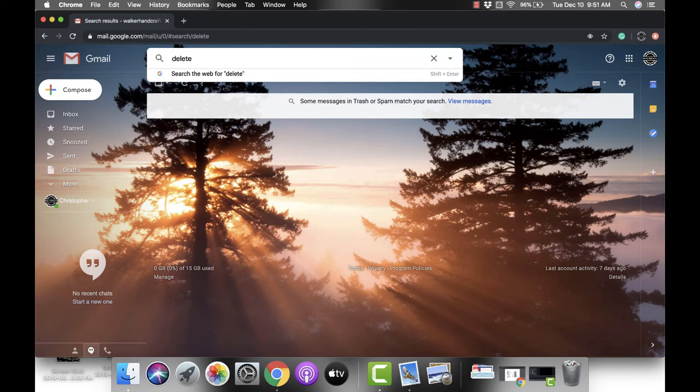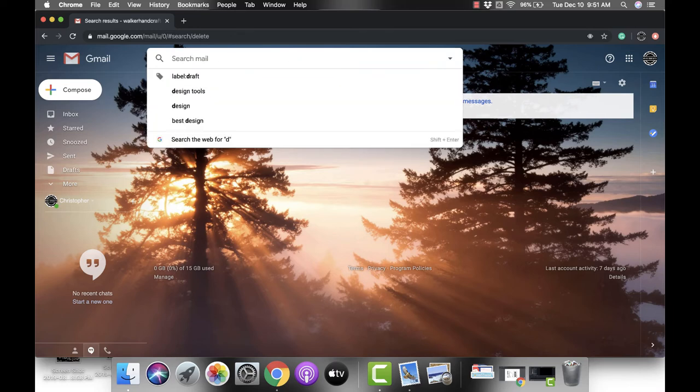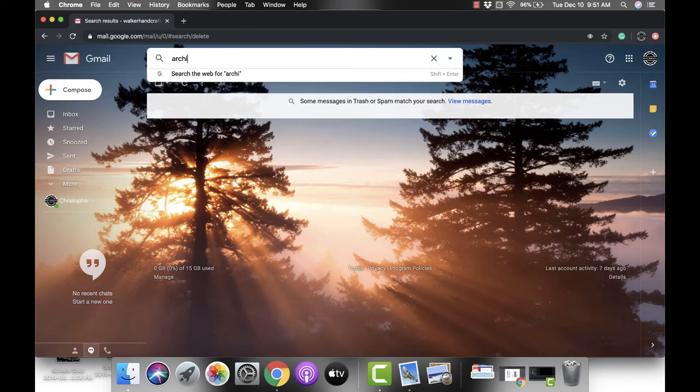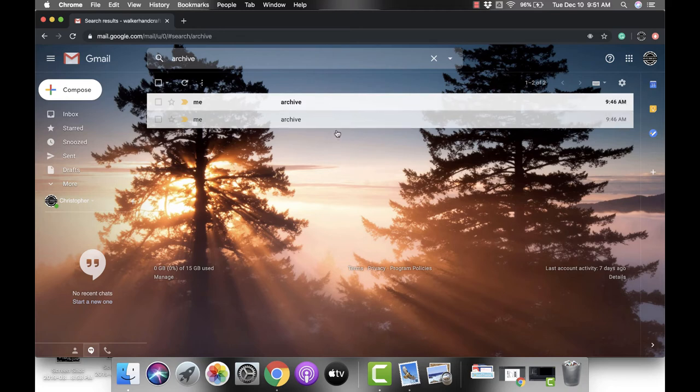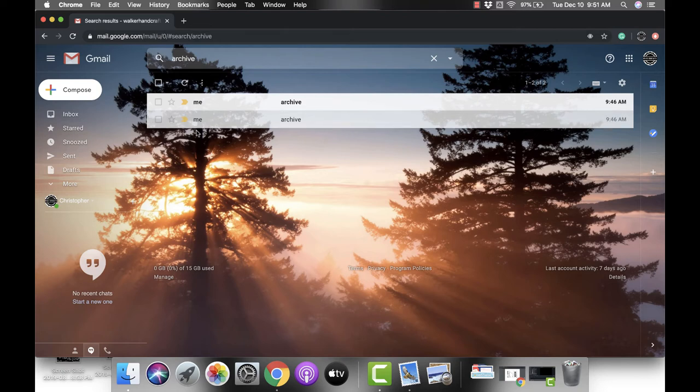Now if I put in archive, which I named the other email, you'll notice that I can see I've done this a couple times, I can see both those emails.